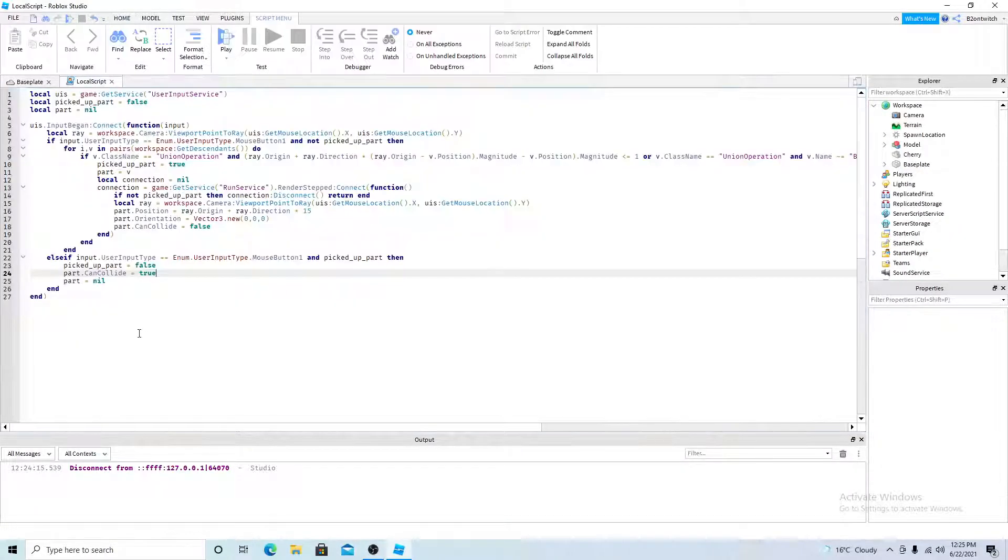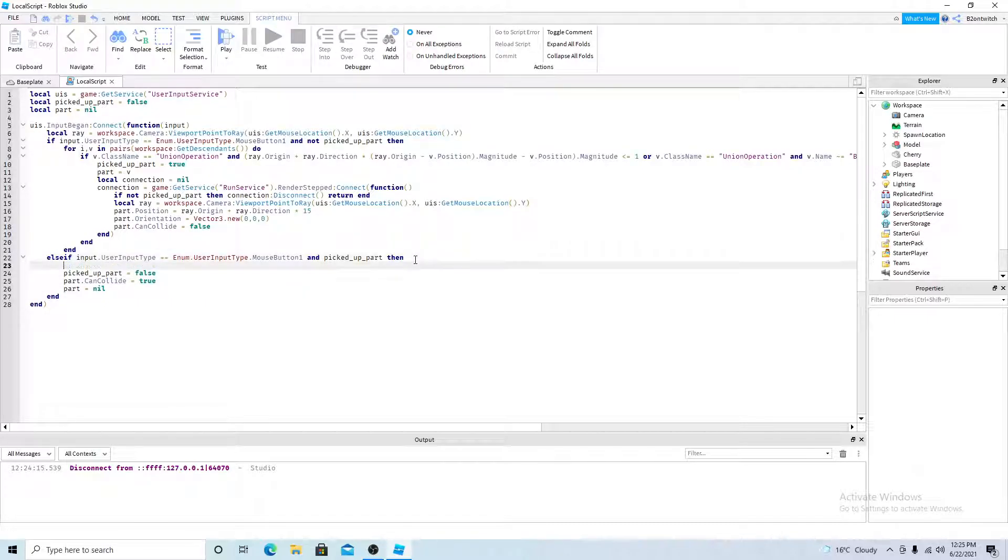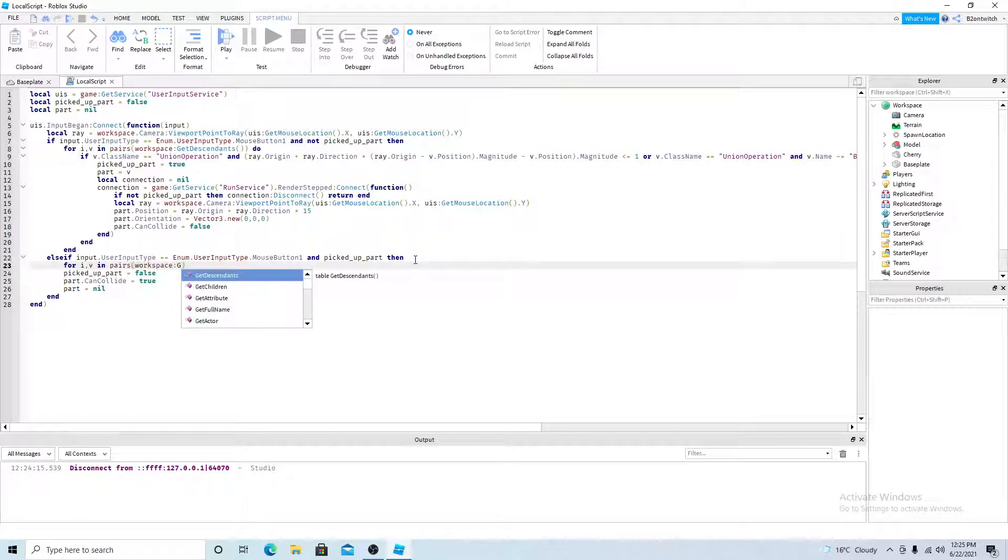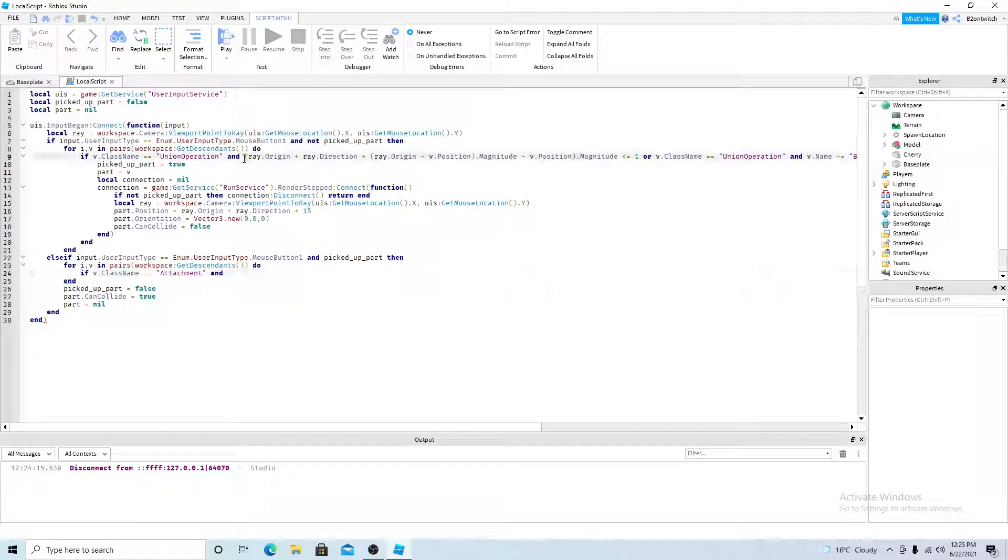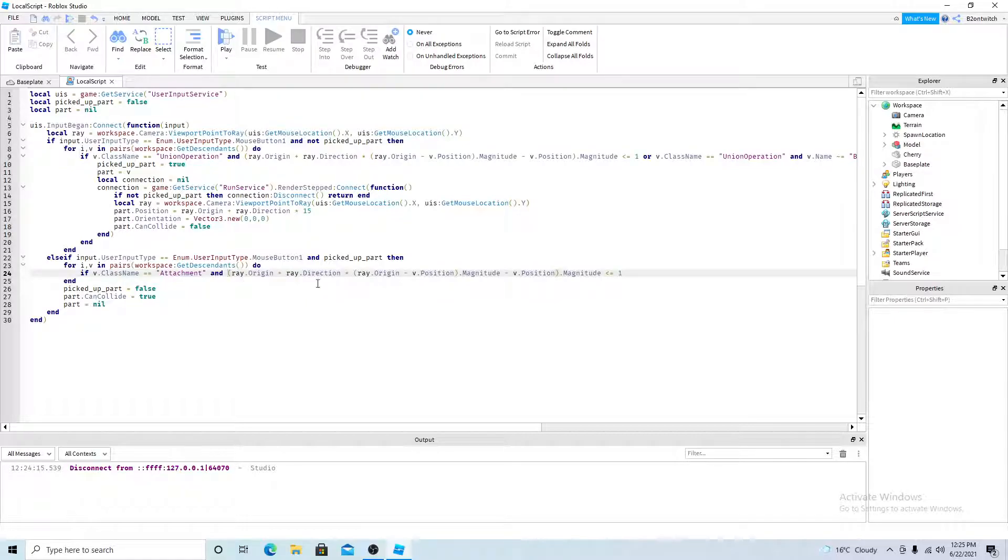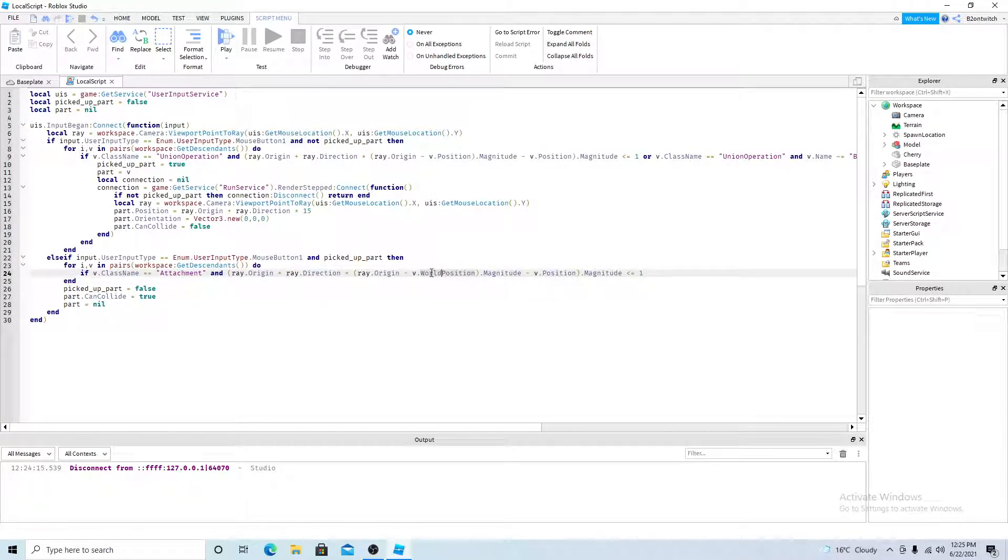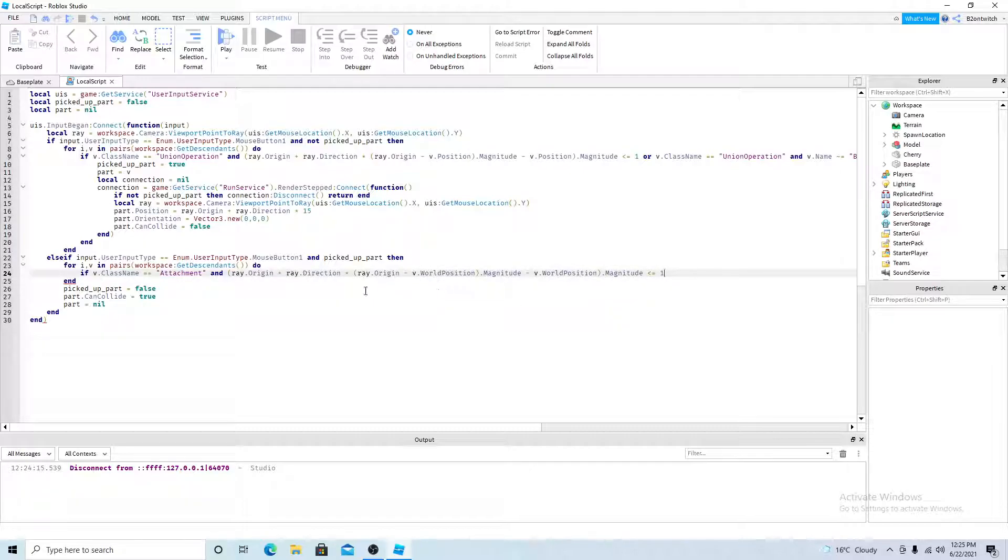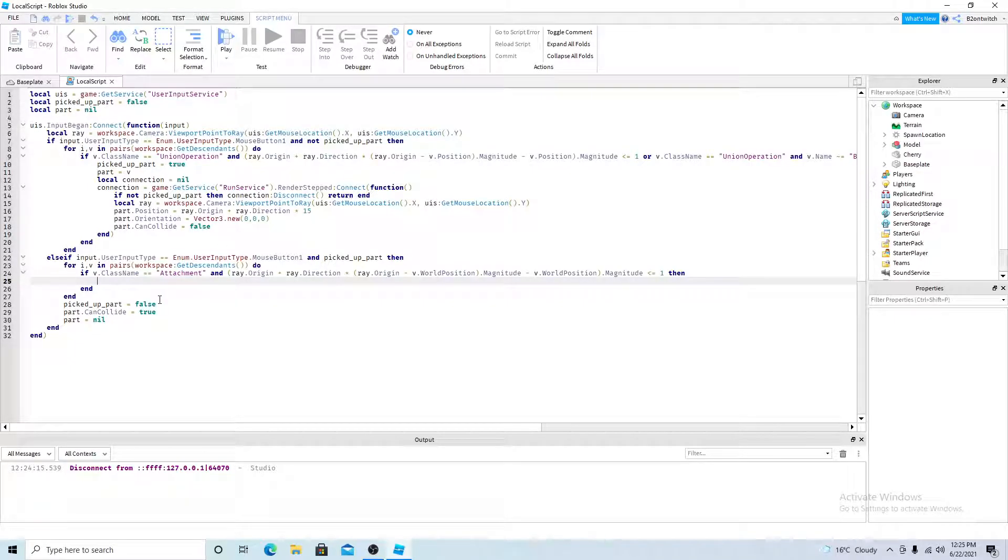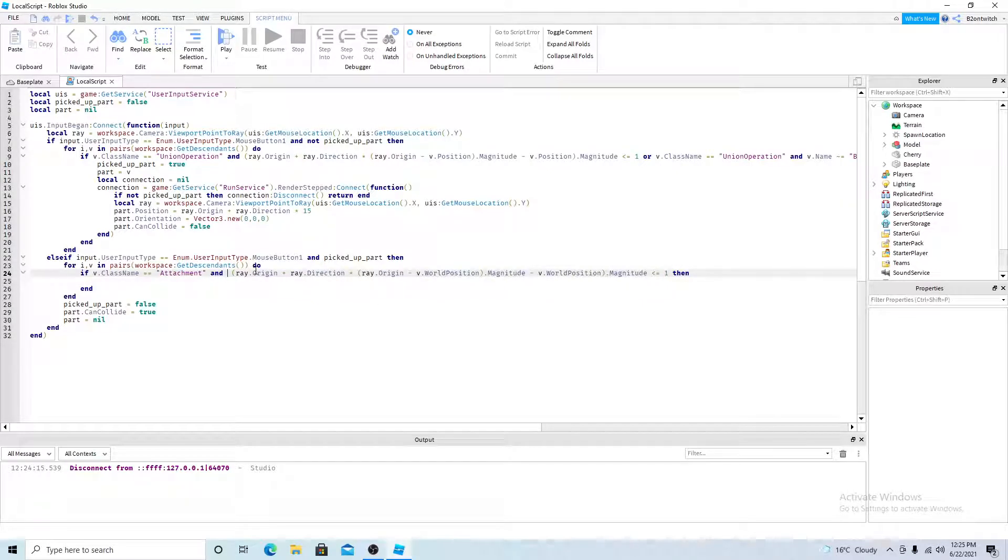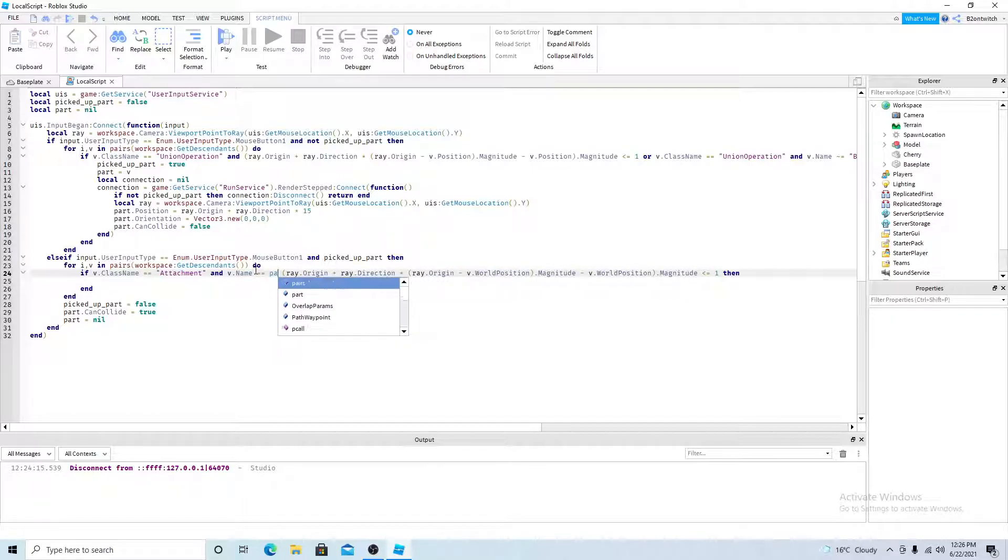So once you've got that, you want to put some code, you want to get everything in the workspace again. This time, if the class name is an attachment, so if it's an attachment, and you want to copy this, so this time V is the attachment, but change the position to world position. So if the mouse, when I click the mouse, and if the mouse position is close enough to attachment, then it will fire this code. And you also want to do one more, and V name is equal to the part name. So the part that's picked up.